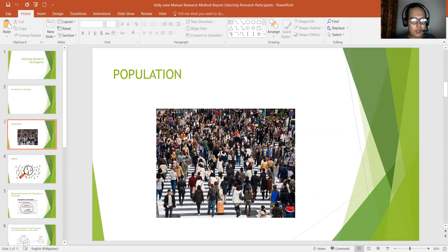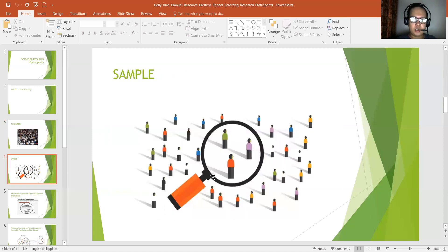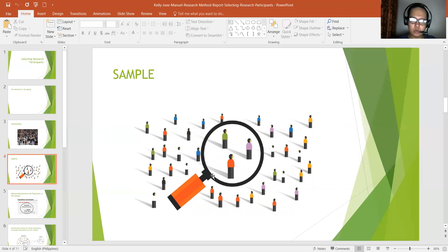For example, you are targeting the population such as people walking in a specific location. That is the population, from which we then obtain the sample. The sample is a set of individuals selected from the population, and it is usually intended to represent the population in a research study.